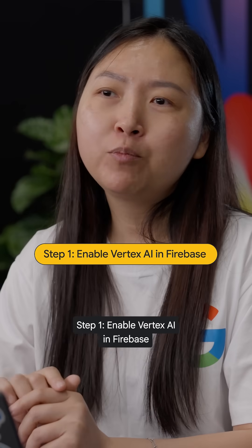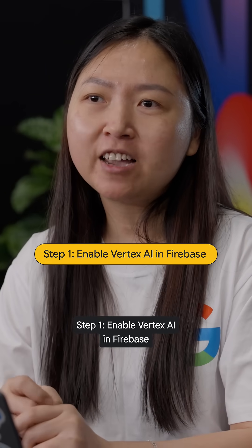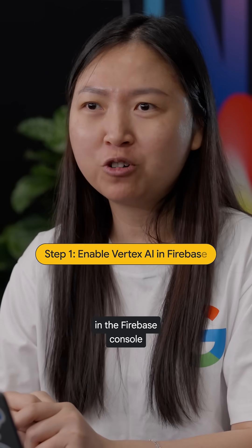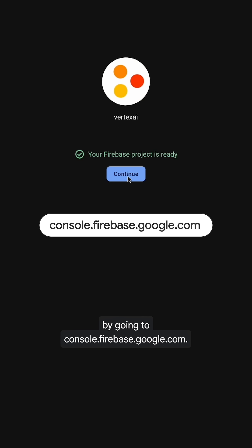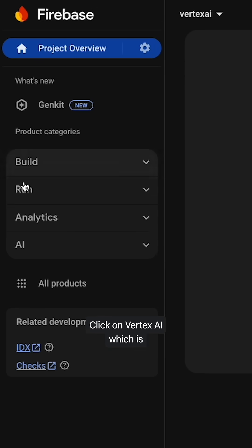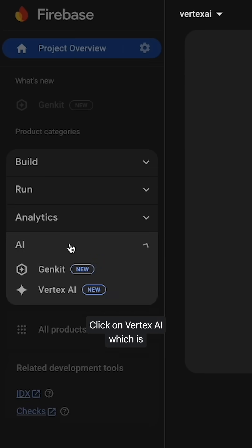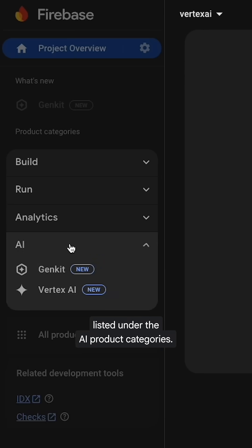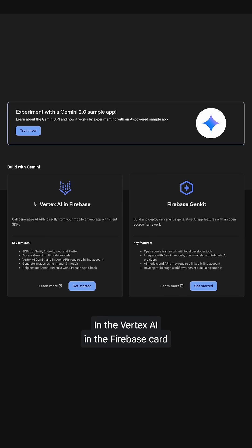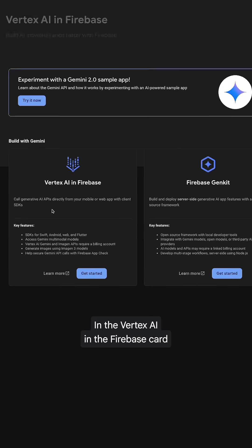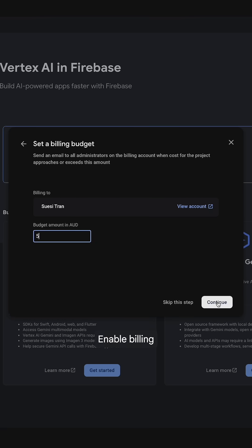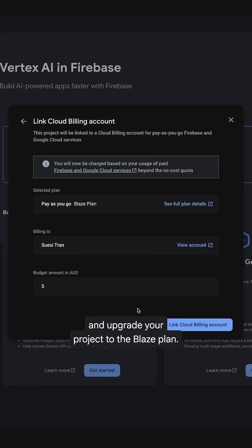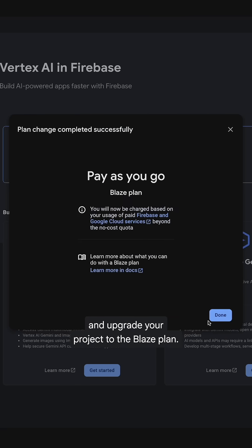Step 1: Enable Vertex AI and Firebase in the Firebase console. Go to console.firebase.google.com and click on Vertex AI, which is listed under the AI product categories. In the Vertex AI in Firebase card, click Get Started. Then enable billing and upgrade your project to the Blaze plan.